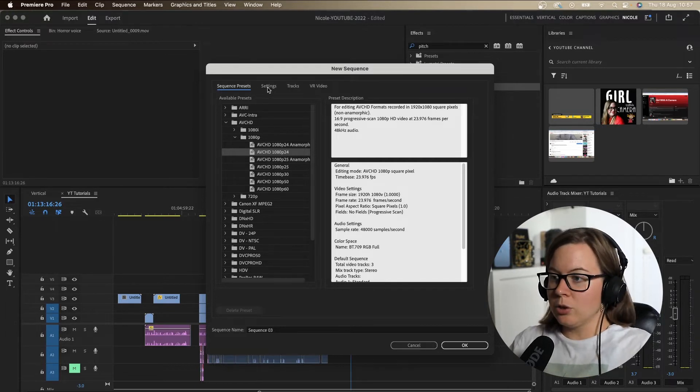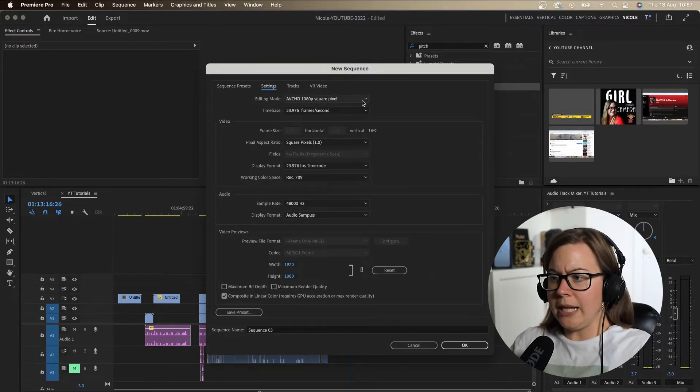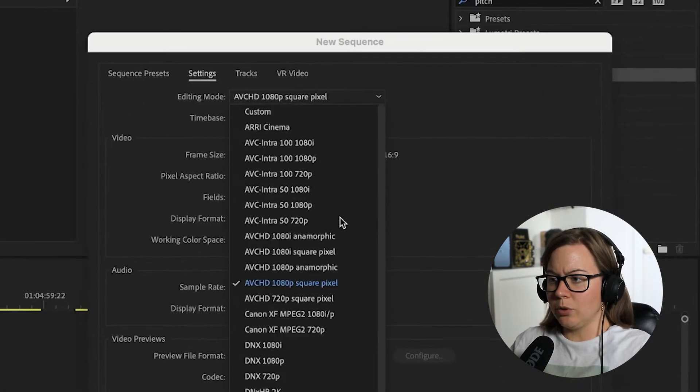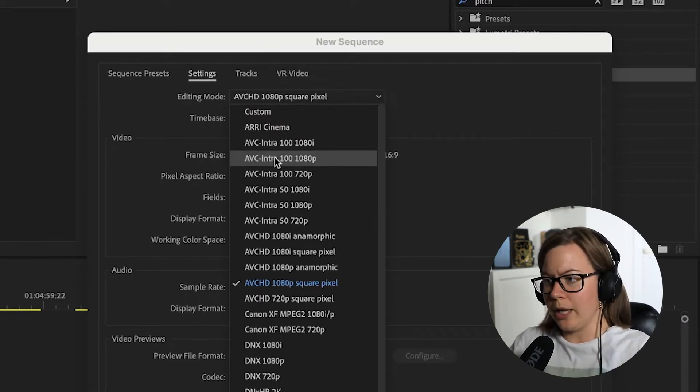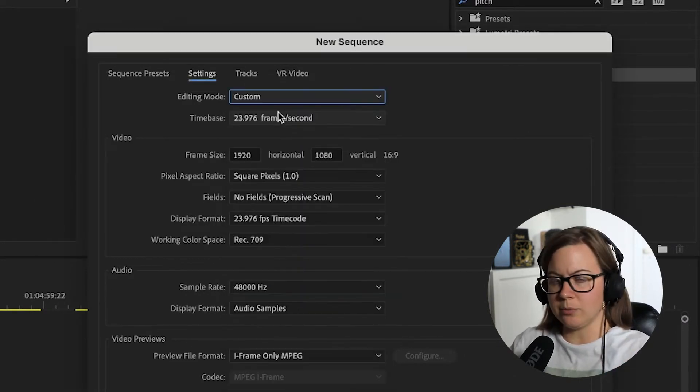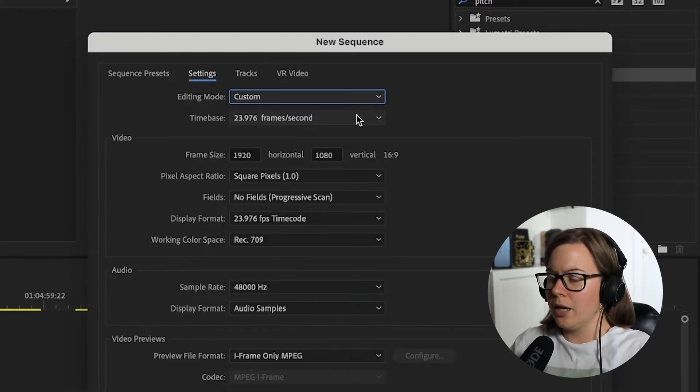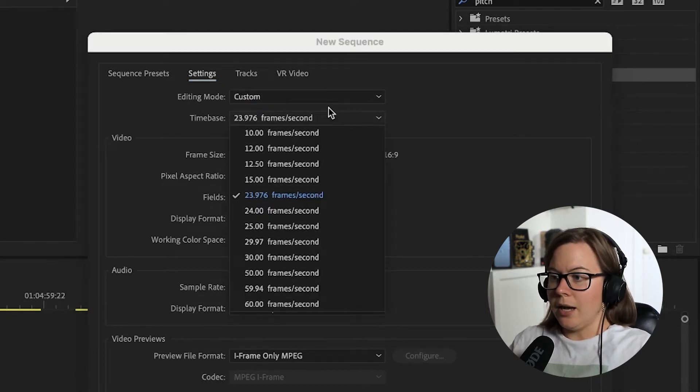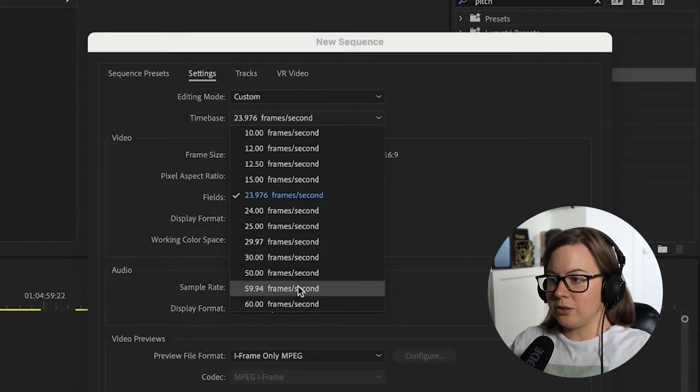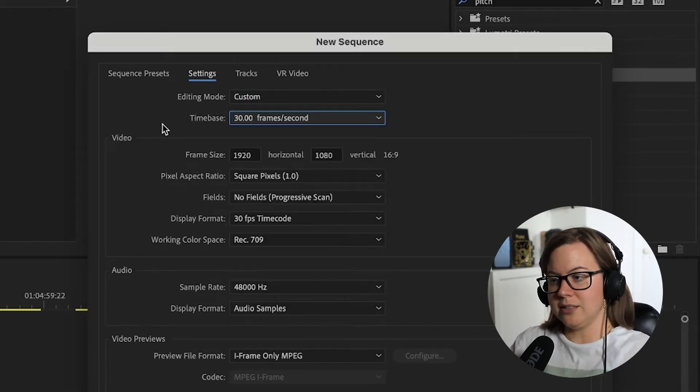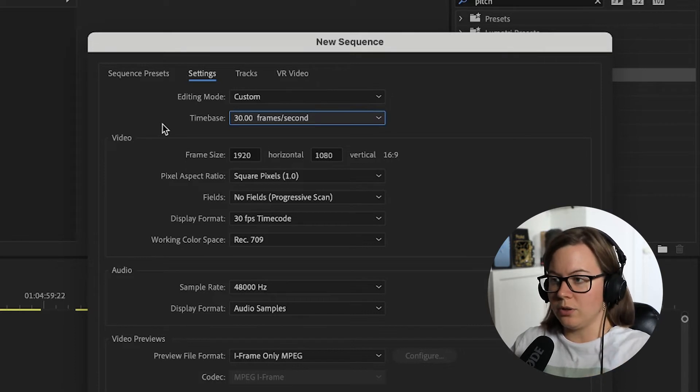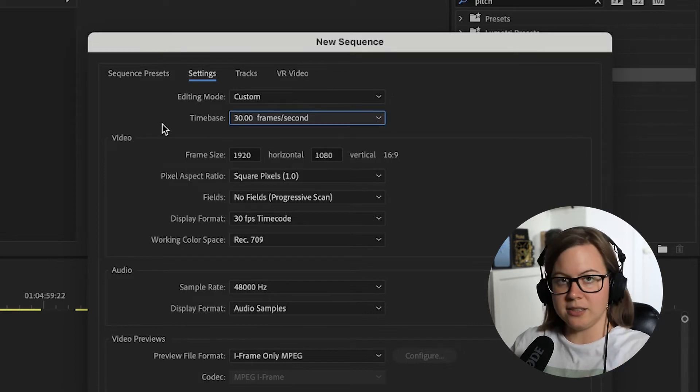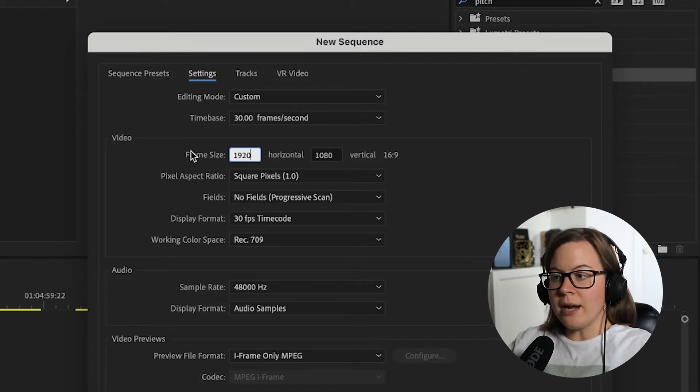So I'm going to go to settings. From the editing mode, I'm going to go all the way up and click on custom because I'm going to change that. Basically everything. Time base, it's going to be 30 frames per second. This is our base for social media. This is the standard for social media right here.